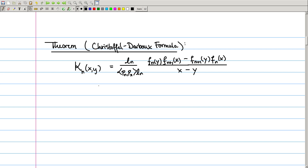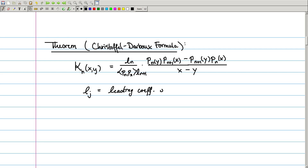A nice formula for the Christoffel-Darboux kernel is given by the Christoffel-Darboux formula. It allows us to express that sum of polynomials as a nice rational function involving just a couple of polynomials. Specifically, the Christoffel-Darboux kernel of degree n equals a constant — L_n divided by the inner product of P_n with itself times L_{n+1} — multiplied by P_n(x) P_{n+1}(y) minus P_{n+1}(x) P_n(y), all divided by x minus y. Here L_j denotes the leading coefficient of the j-th polynomial.